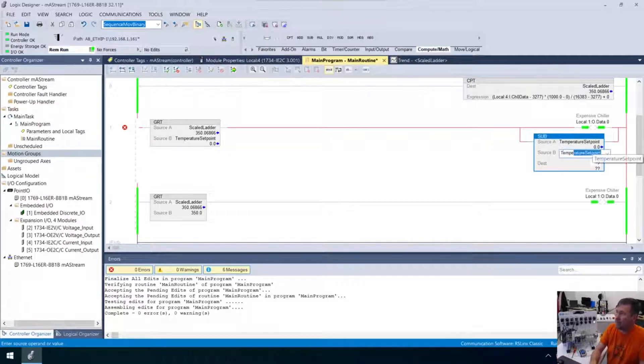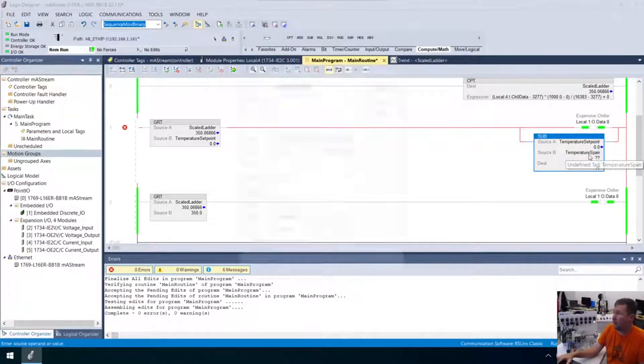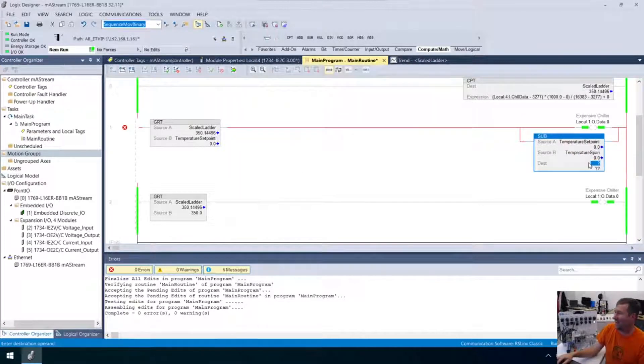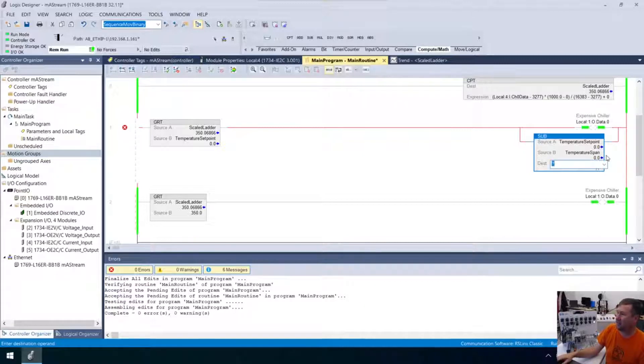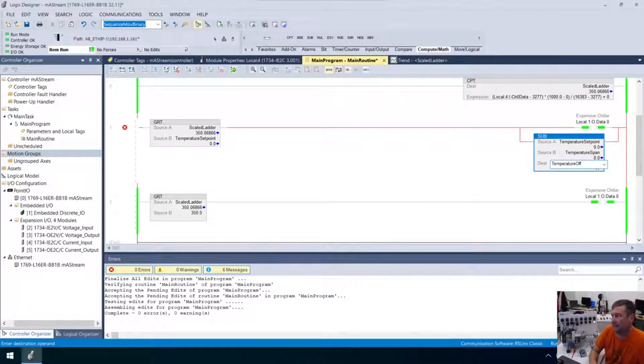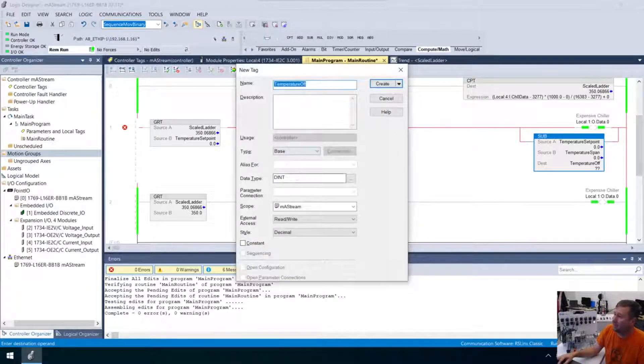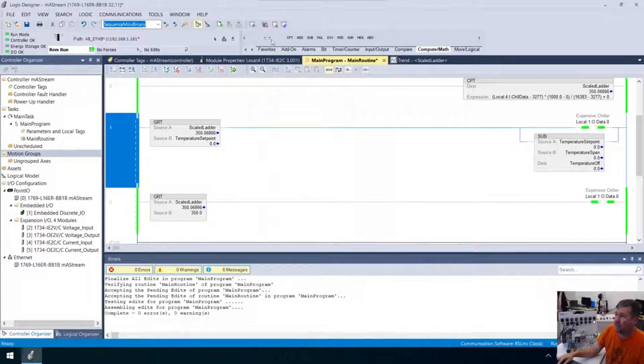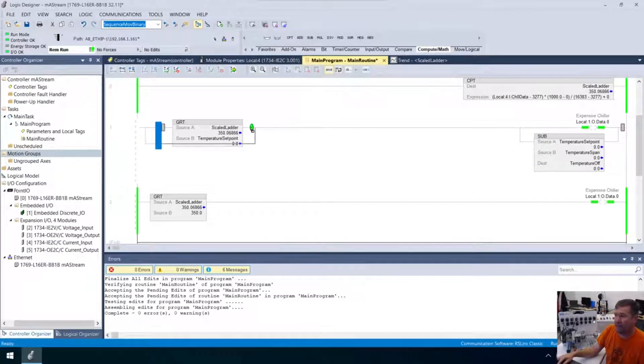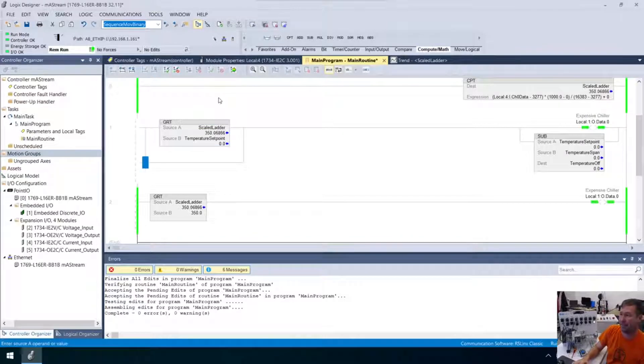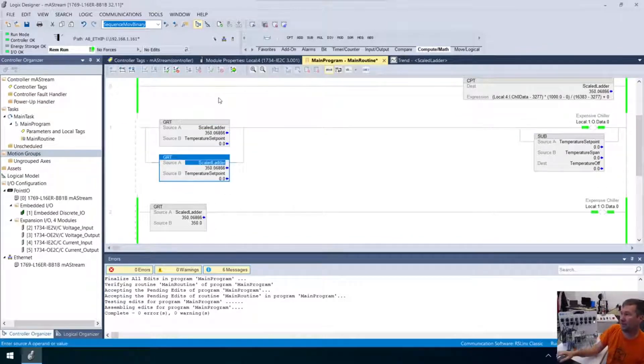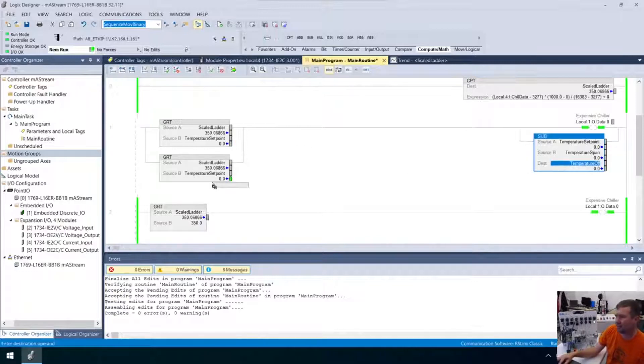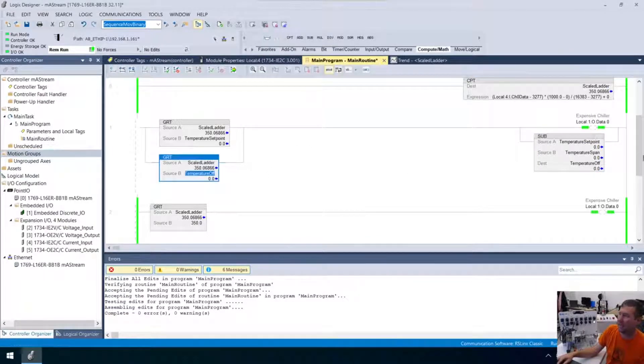Now first, let's go and change this. It's no longer expensive pump. This is our expensive chiller. And now what we're going to do is we're going to go to our math tab and we're going to bring down a subtract instruction. And we're going to take this temperature set point that the operator is entering and we're going to subtract it by our temperature span. And we'll create that as a real number. And then we're going to need, in this case, let's call it our temperature off. That's what I'm going to call it because I can't think of anything to call it right now. And we're going to create that.